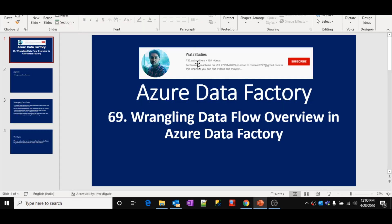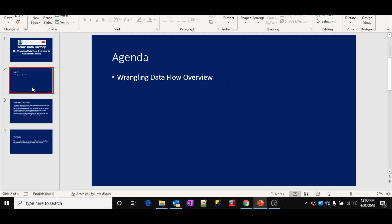Hi friends, welcome to Wafaa Studies. This is part 69 in the Azure Data Factory video series. In this video, we are going to discuss about Wrangling Data Flow overview inside the Azure Data Factory. We are going to look at what is Wrangling Data Flow and how it actually works in an overview manner.